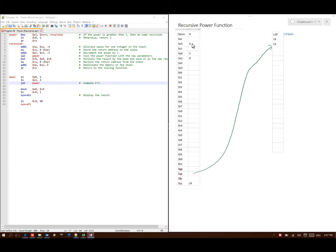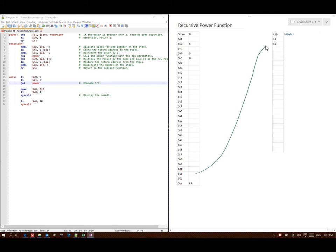Next it says go to stack pointer plus 0 and read the value of the return address. This value is referencing line 9, so I'm going to put line 9 into my return address. Then I'm going to move my stack pointer up 4 bytes, and then I go to my return address. My return address says line 9, so I'm back at line 9 which says multiply A0 by V0 and store the results in V0. So 5 times 5 is 25, so I put 25 in there.